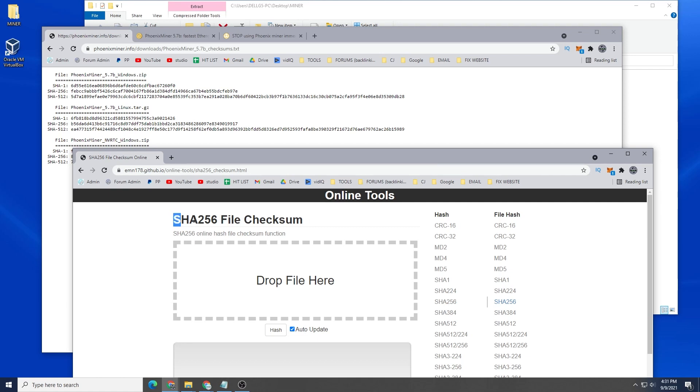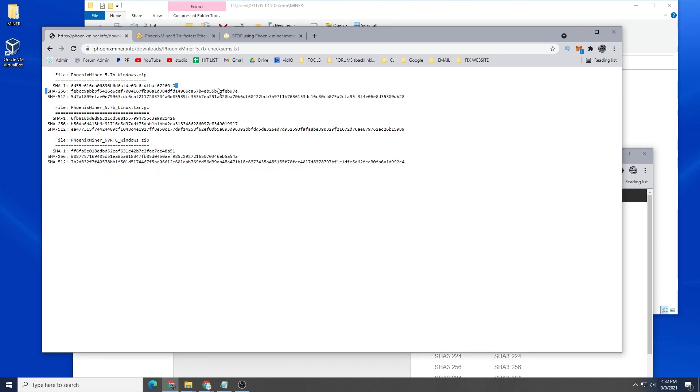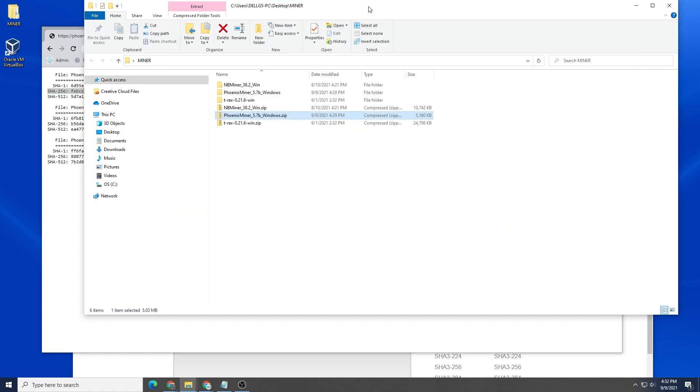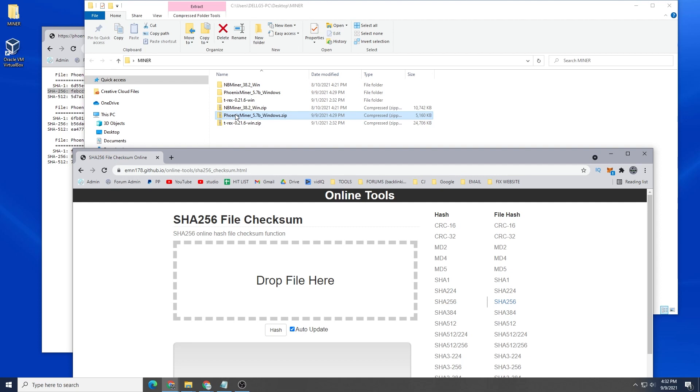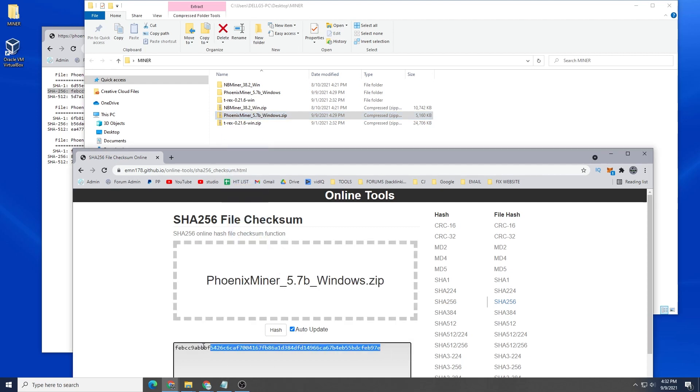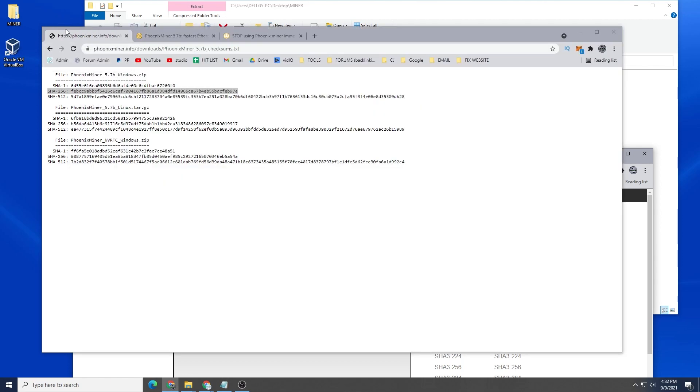This will be the one that we're trying to match right over here. We're going to be using the Windows one, so we're going to be validating this file and this number. I'm going to take the zip file that I have and I'm going to drop it in and it's going to pop up a hash number over here. We're just going to make sure it's the exact same thing.